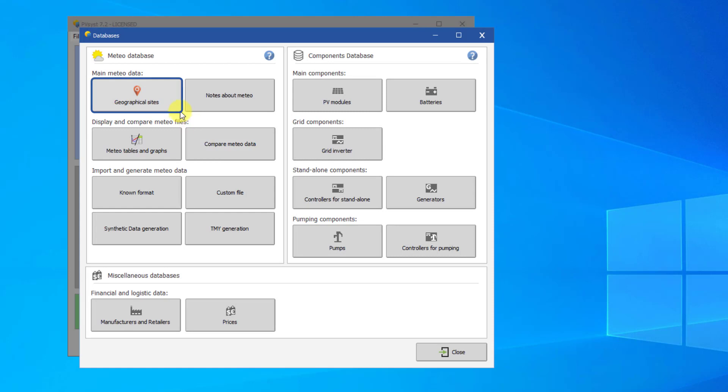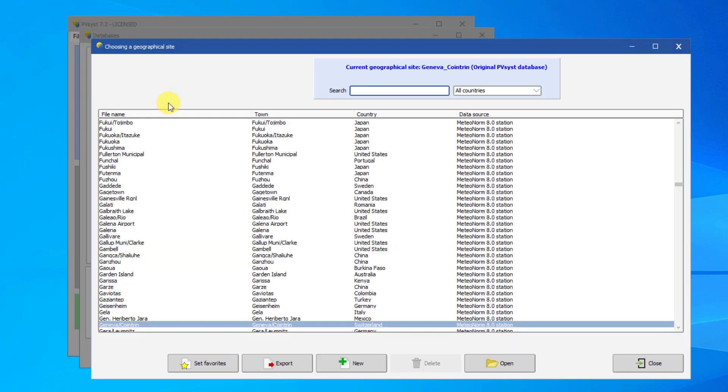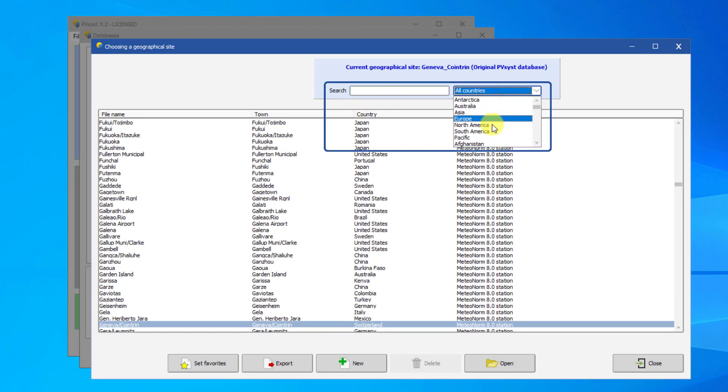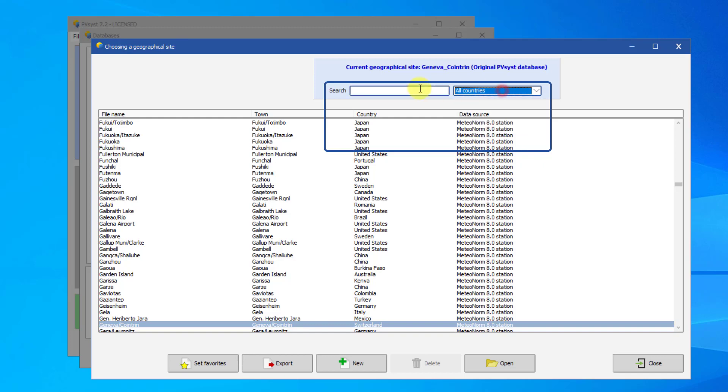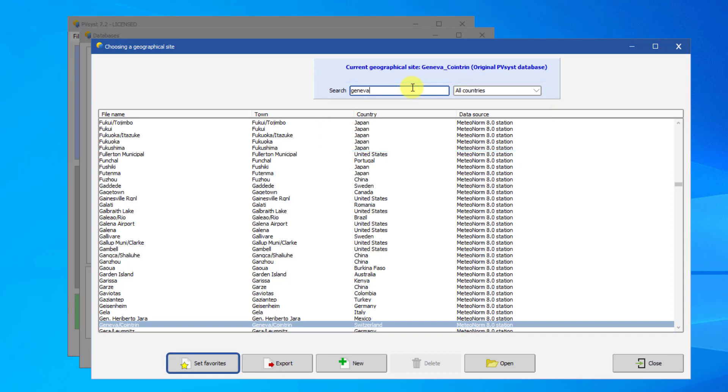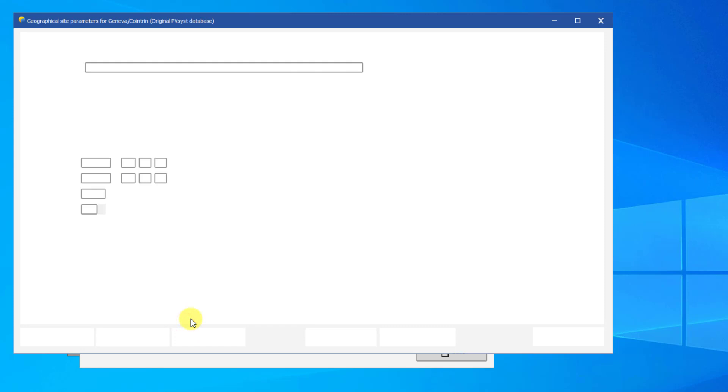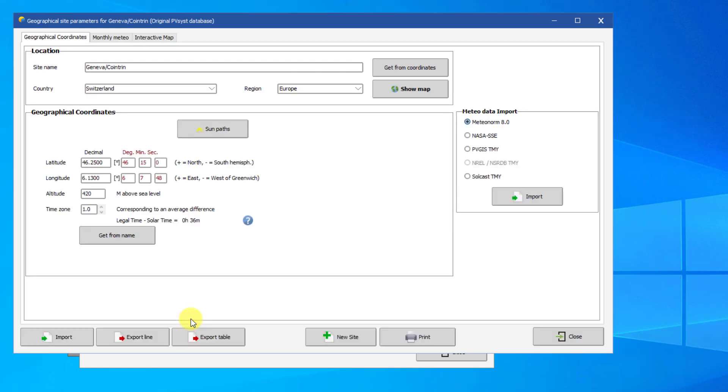The Geographical Sites button brings up all the SIT files. The Search bar allows you to search by plain text and to filter by continent or country. You can also mark sites as favorites using this button, and then filter by favorites using the Search dropdown.